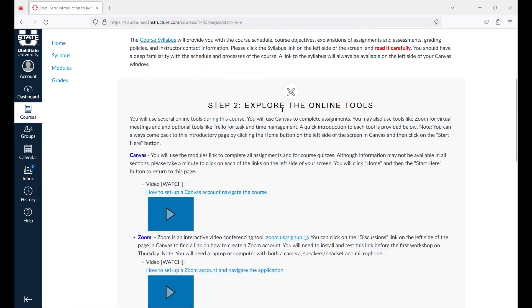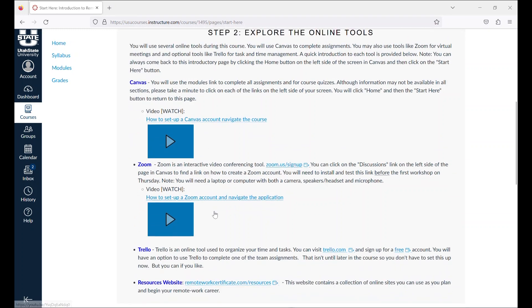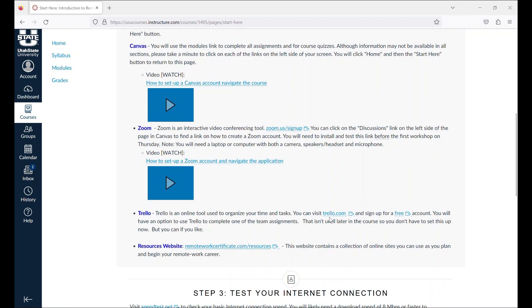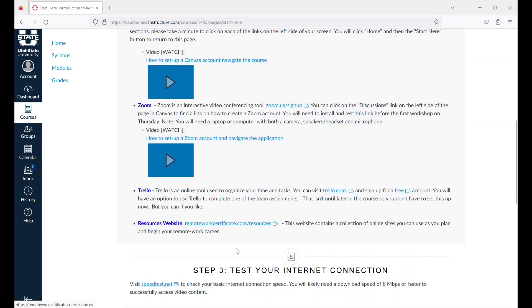Next, you should explore the online tools that you will be using during this course. You can learn more about Canvas here. If you would like to download Trello, you can do it now or you can wait until later. It is one of the suggested tools that you can use to manage projects in some of the modules. And you can check out other online resources for remote work here.